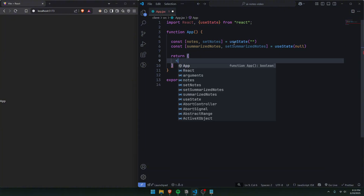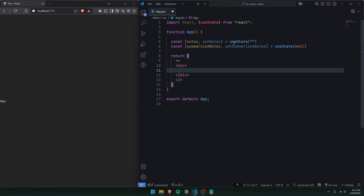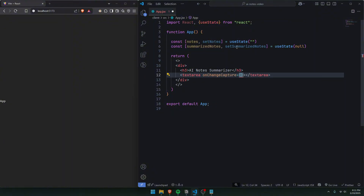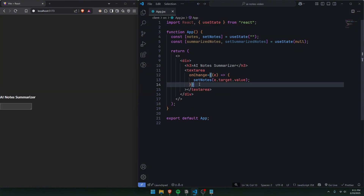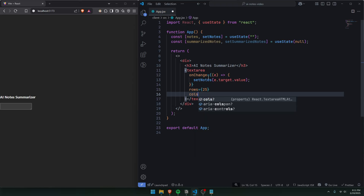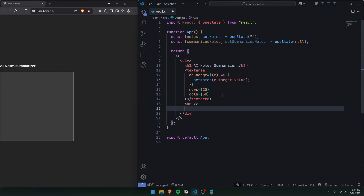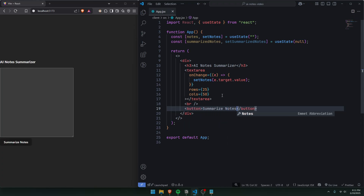In our return, we'll make a fragment with a div inside. We'll make an H3 that says 'AI Notes Summarizer'. Under that, we'll add a textarea with an onChange function that sets notes to e.target.value, with 25 rows and 50 columns. Under the textarea, we'll add a break tag and then a button that says 'Summarize Notes'. When we click it, we'll call an async function called generateAINotes.